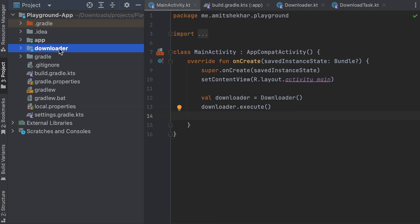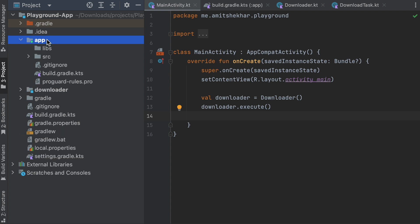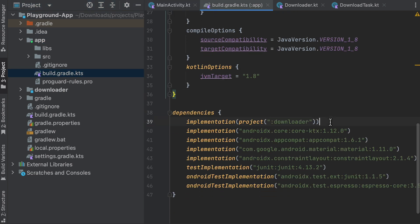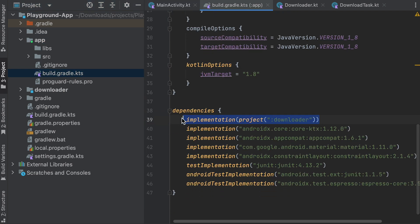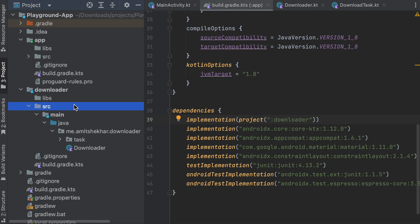Our app module wants to use the downloader module, so the app module is dependent on the downloader module. We will add the downloader module as a dependency inside the app module, so the app module will be able to use the downloader module.